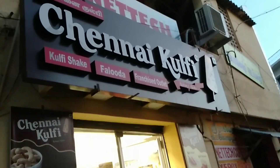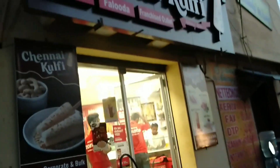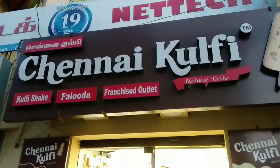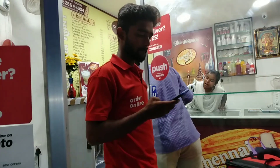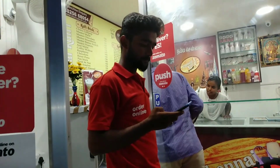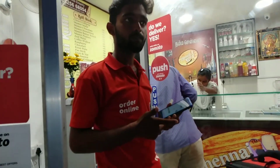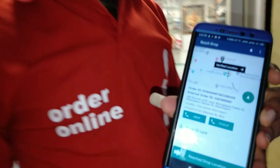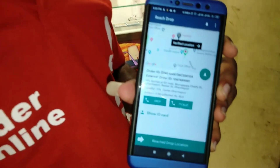We are at the map. I am going to pick up an order from this shop. We will pick it up and then deliver it to the customer at their location. We will reach the delivery location and reach the customer.